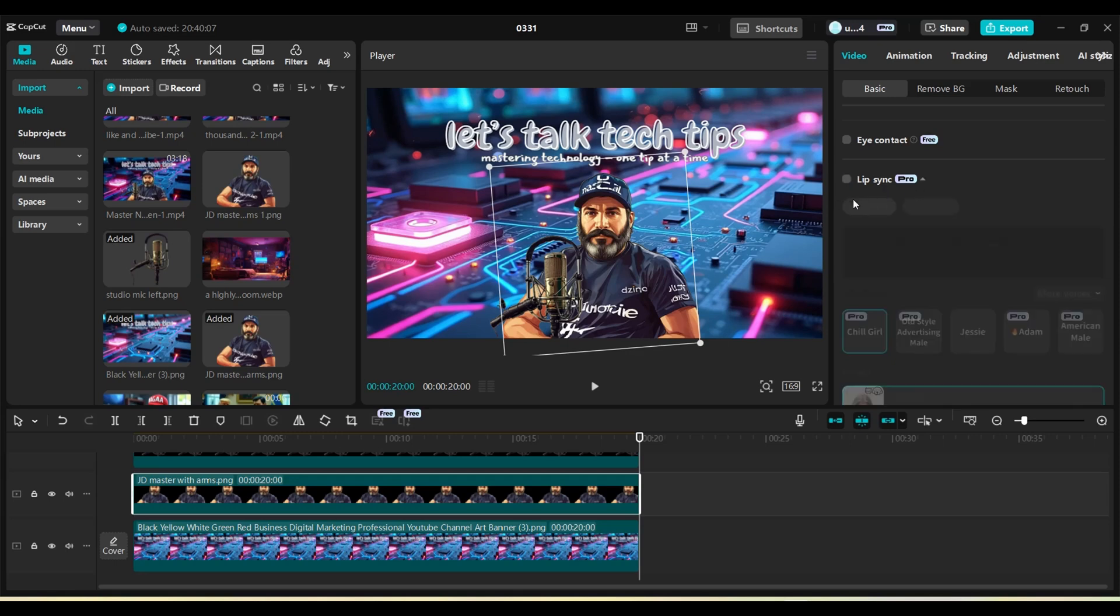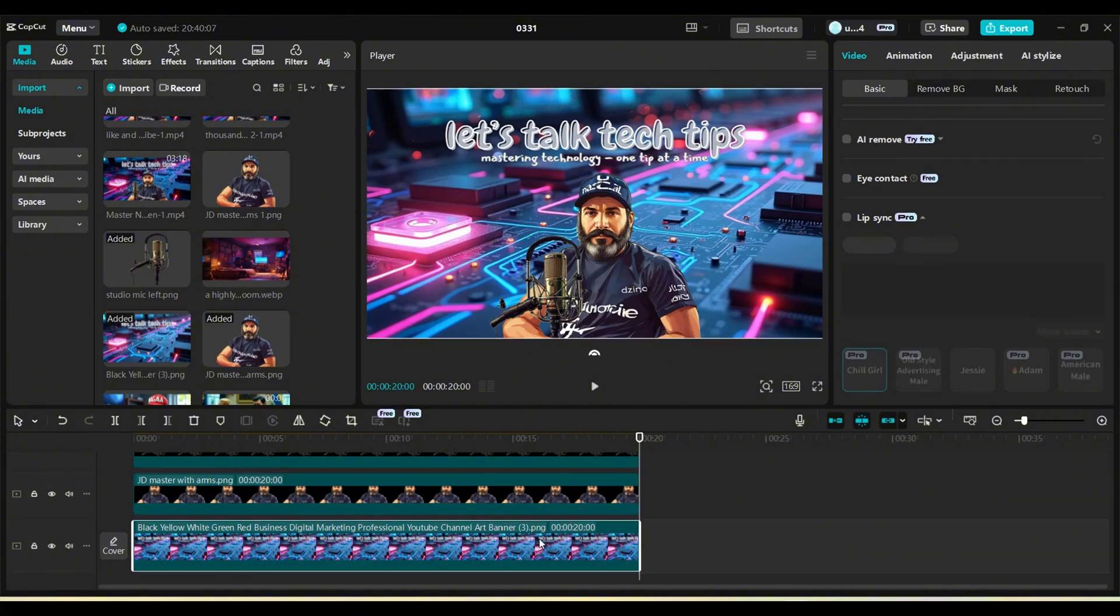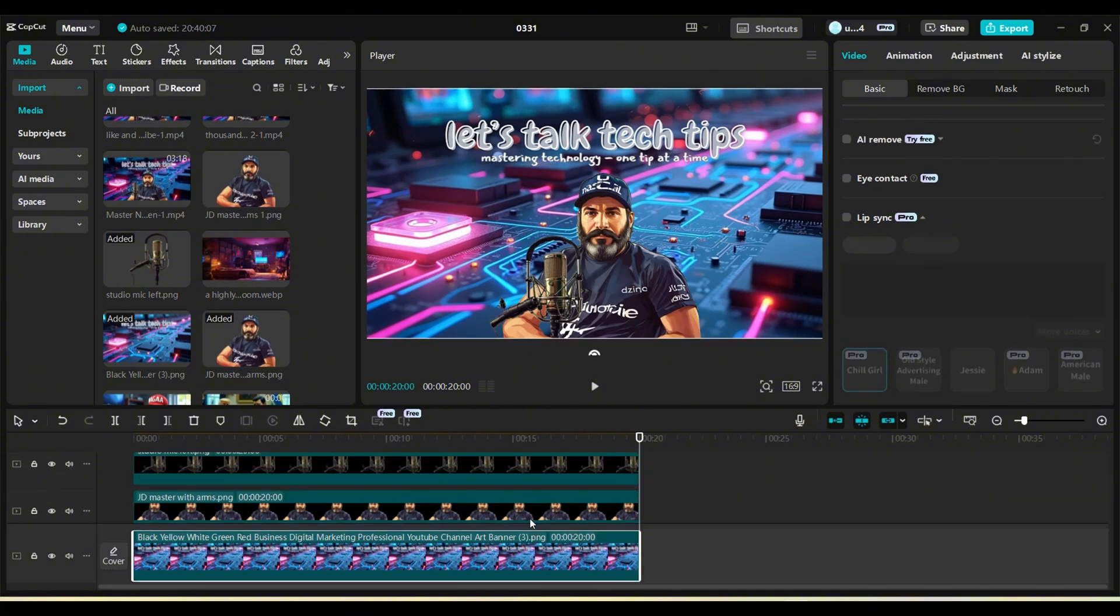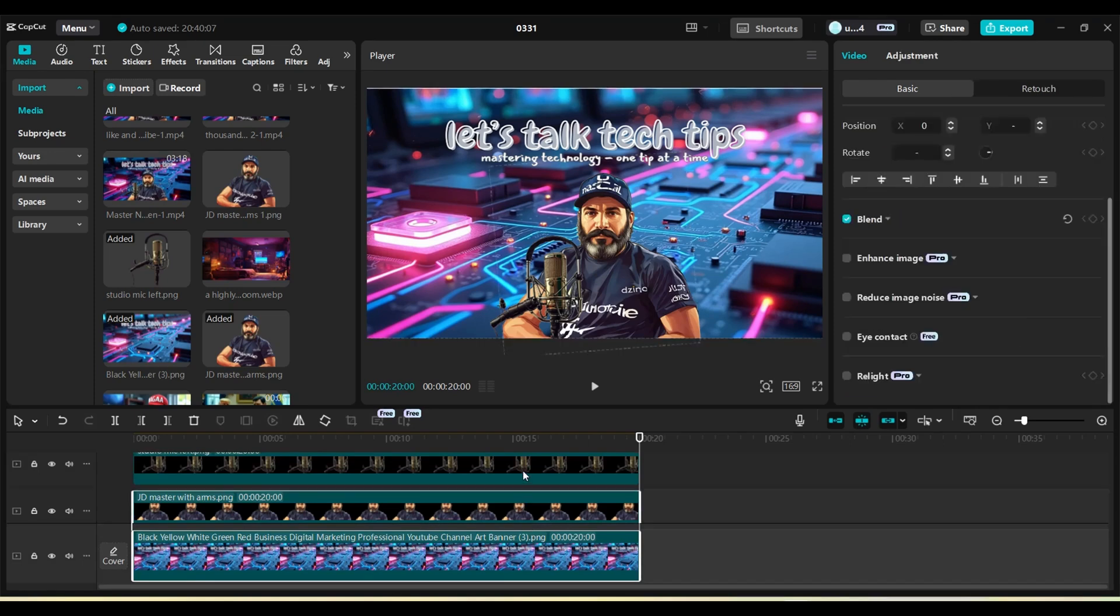You can see in this clip that I have three layers to my video, and the lip sync function is visible under the video tab on the right-hand side. You need to have selected the clip in the timeline to bring up the video tab.